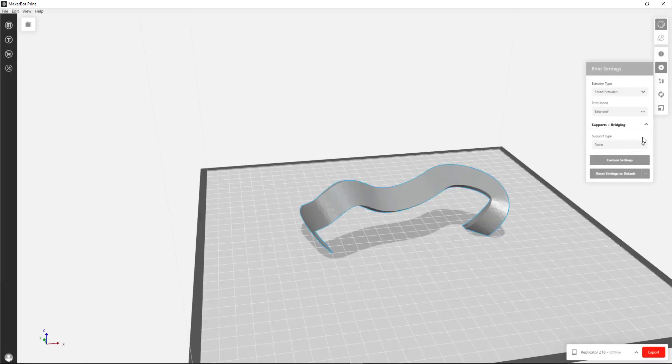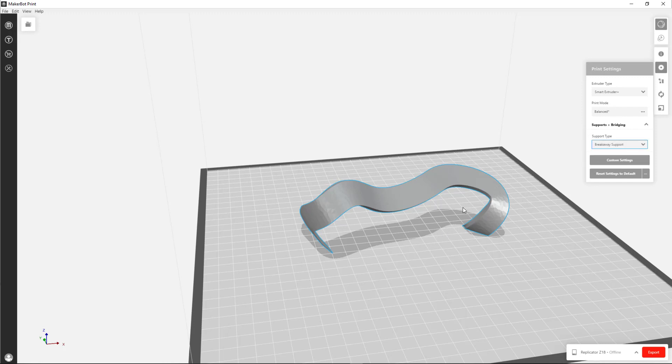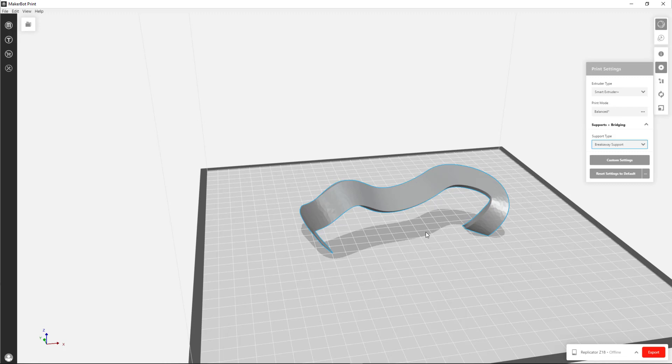The other thing is you do want to have supports. So right now it says None. I'm going to choose Breakaway Support. You need these supports because under these kind of overhangs here, the 3D printer won't be able to print those. It can't start printing in kind of space. It needs little supports which will hold up the model while it lays down layers of plastic.